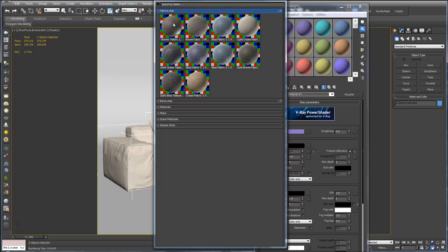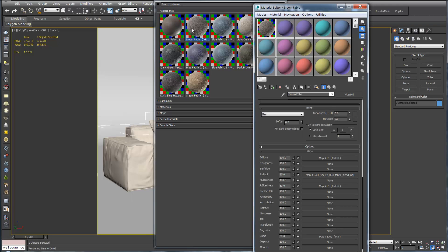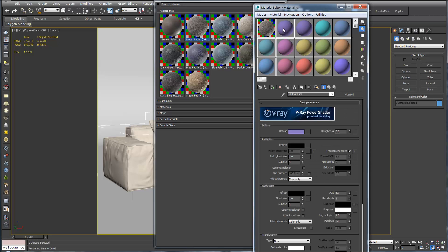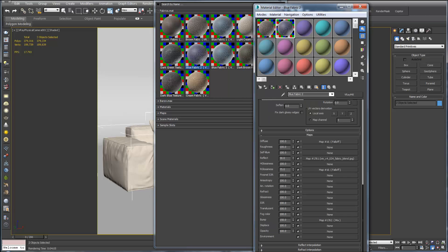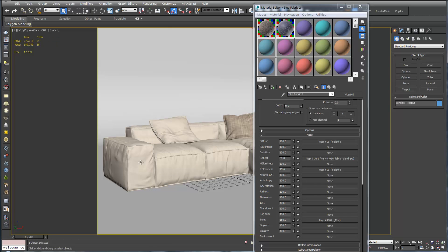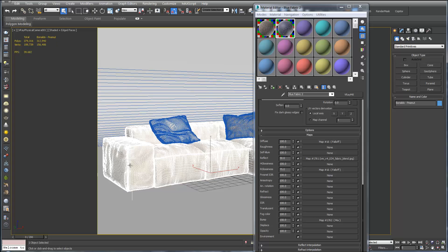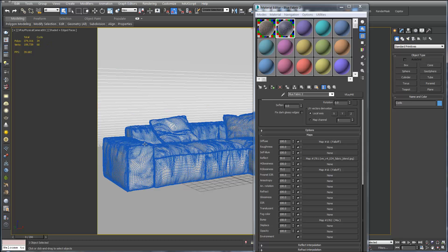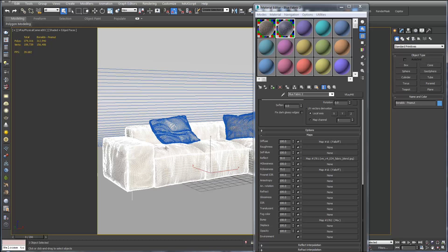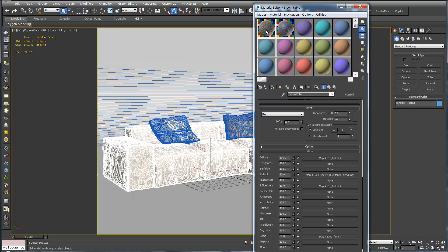So if we load up a brown fabric by double clicking on it, we can also go to the next material and we'll open up a blue fabric for the pillows. We can now close this. We just select the sofa itself. If you press F4 you'll be able to see what you're selecting. So we'll select the sofa. Click on the brown fabric and assign material to selection.